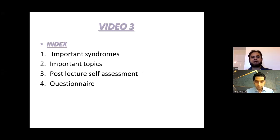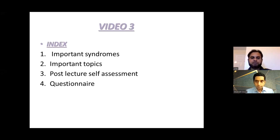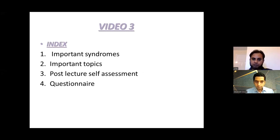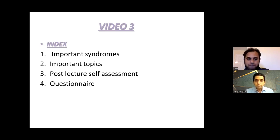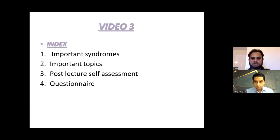The index of this video is quite a short one. We'll first go through some important syndromes which can be asked in the exam or which can come in the answer options very frequently, so you'll need to know about them a bit more. Then we'll also touch base with a few important topics. At the end there will be one or two question papers — one from these videos and one set of 10 questions for self-assessment.